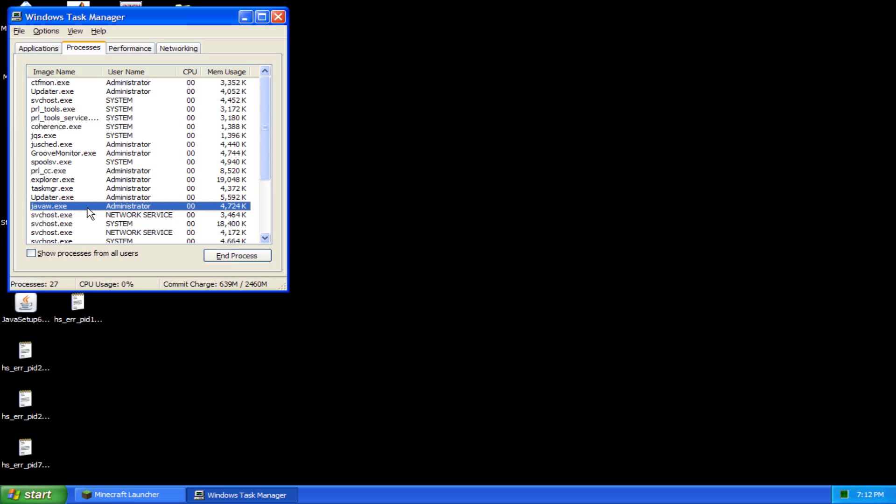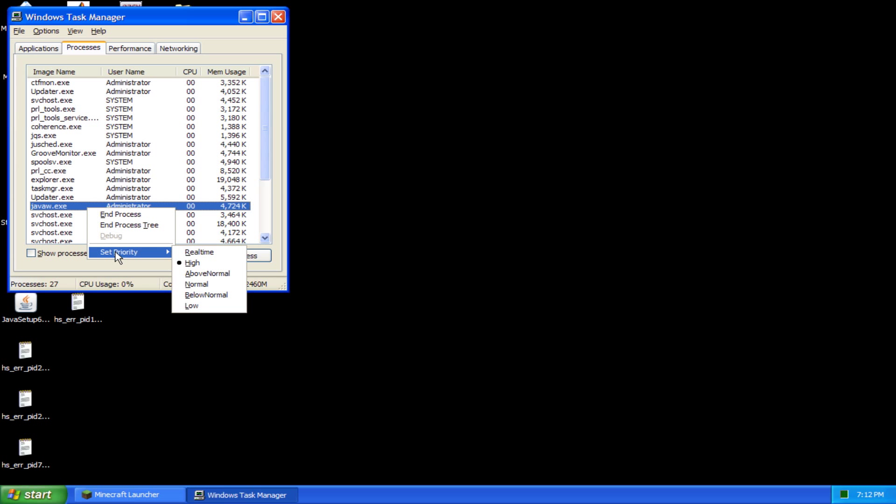When you right click this, there should be a bigger list for you, but for me I only have Set Priority. So first off, you're going to want to set priority to high to ensure that you're getting maximum performance out of your computer for Minecraft.